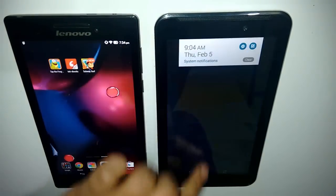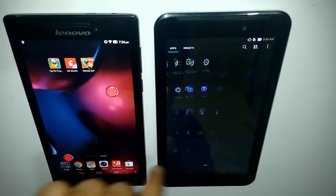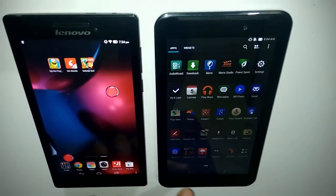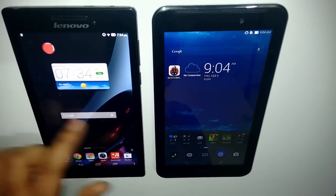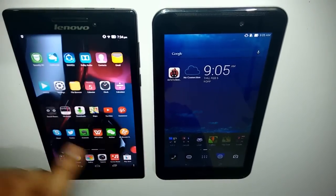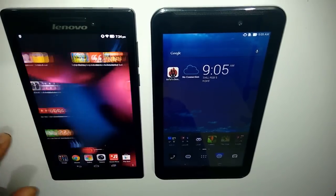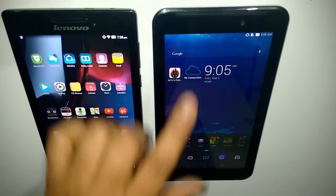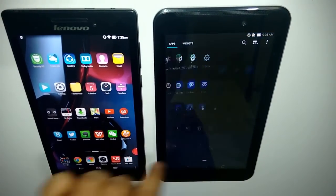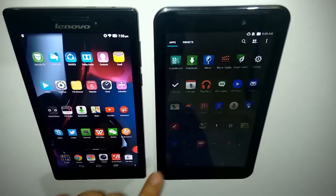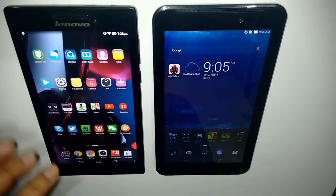The Zen UI is completely different from stock Android. Which UI you prefer is a matter of personal preference — if you're an iOS fanatic or you like Xiaomi's MIUI, you would prefer the Lenovo Tab 2 A710's UI. But if you like the Android feel with a slight twist, then you would prefer the Zen UI. Both tablets are really good.